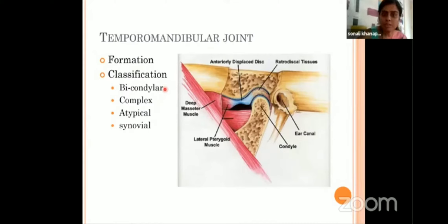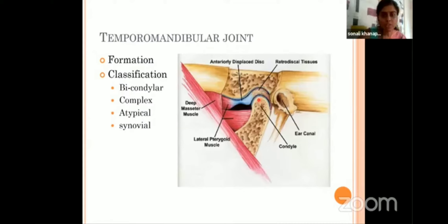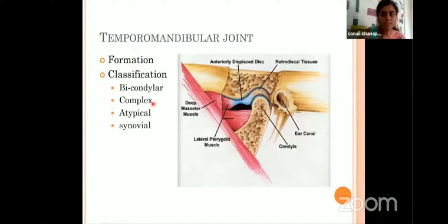It is a bicondylar variety, obviously, because the condyle of the ramus of mandible is articulating with the temporomandibular fossa. But you can see only one condyle here — so why is it called a bicondylar joint? Because you cannot move one TMJ at a time. When you try to move the right TMJ, your left TMJ is also moving. Means both temporomandibular joints act as a unit — so it is called a bicondylar joint.